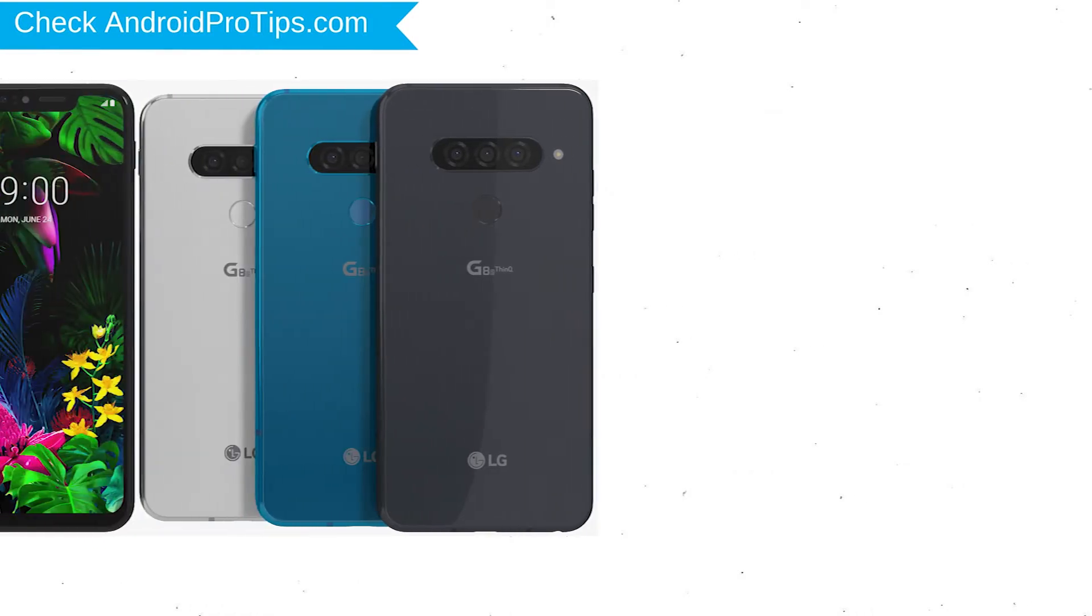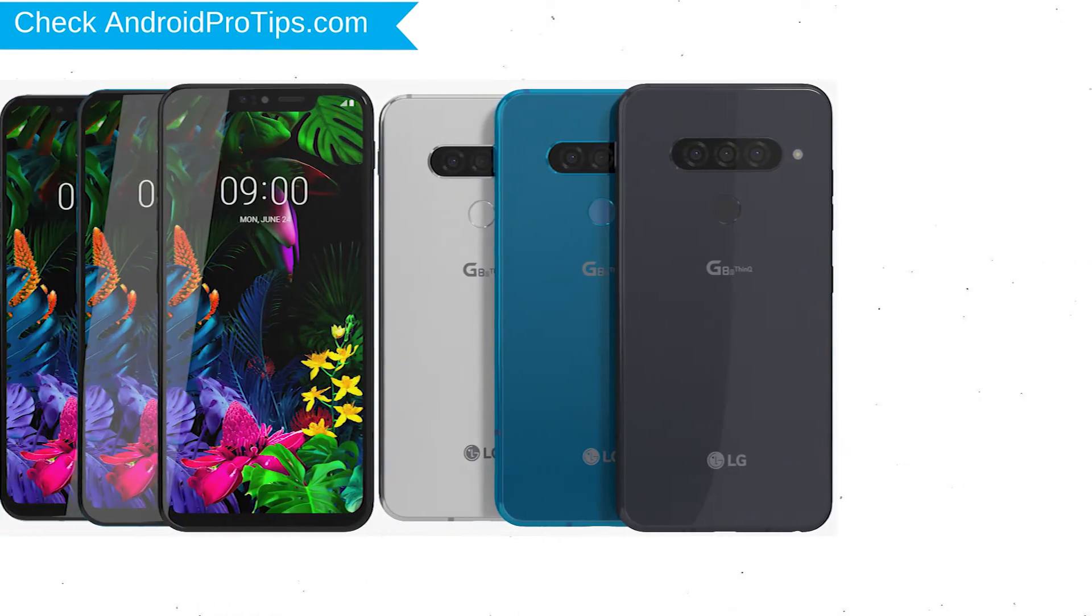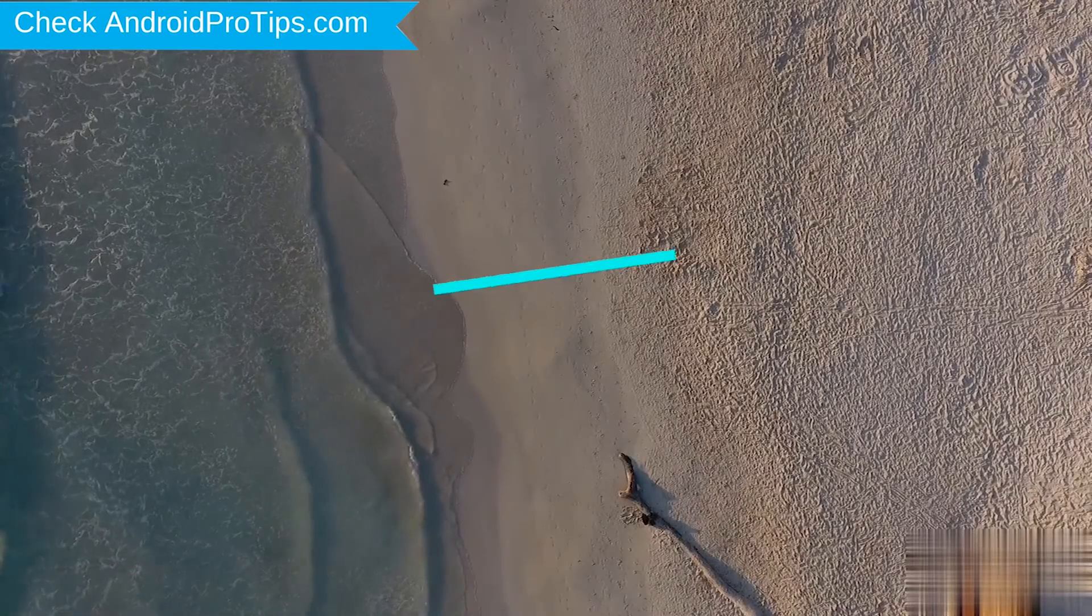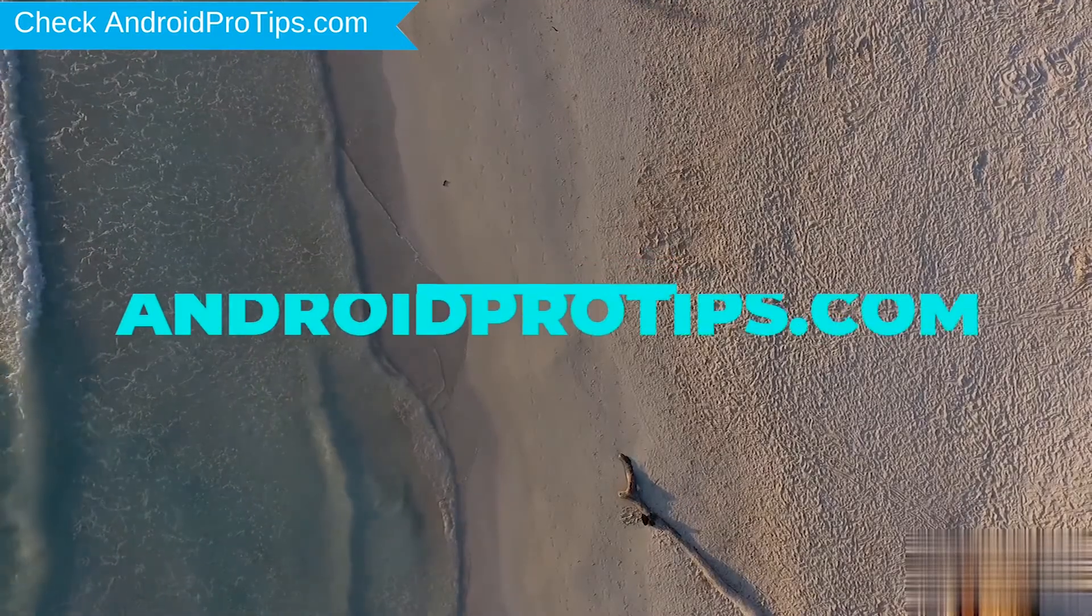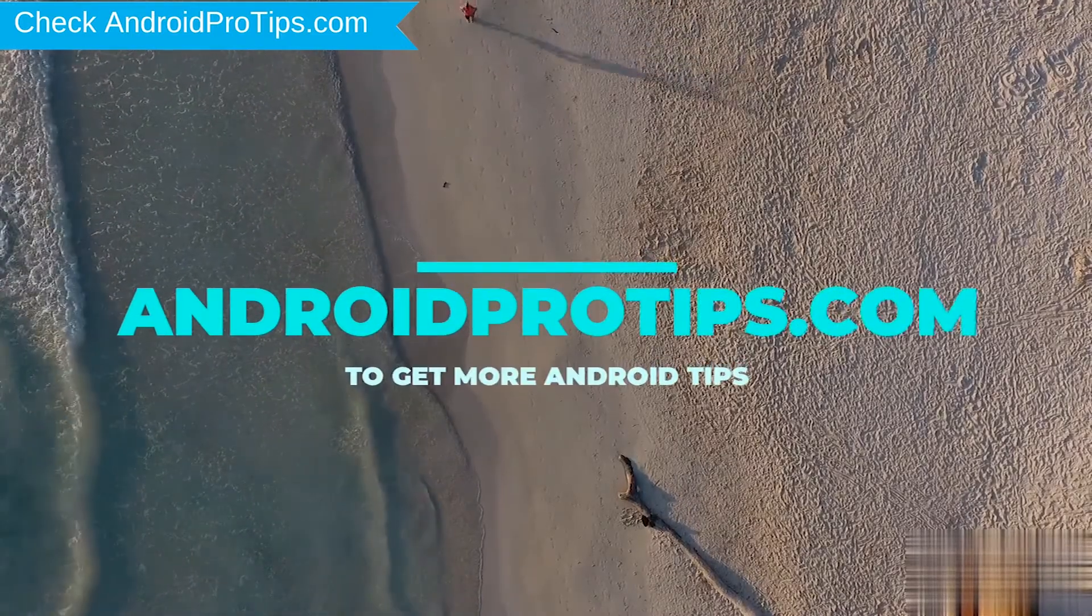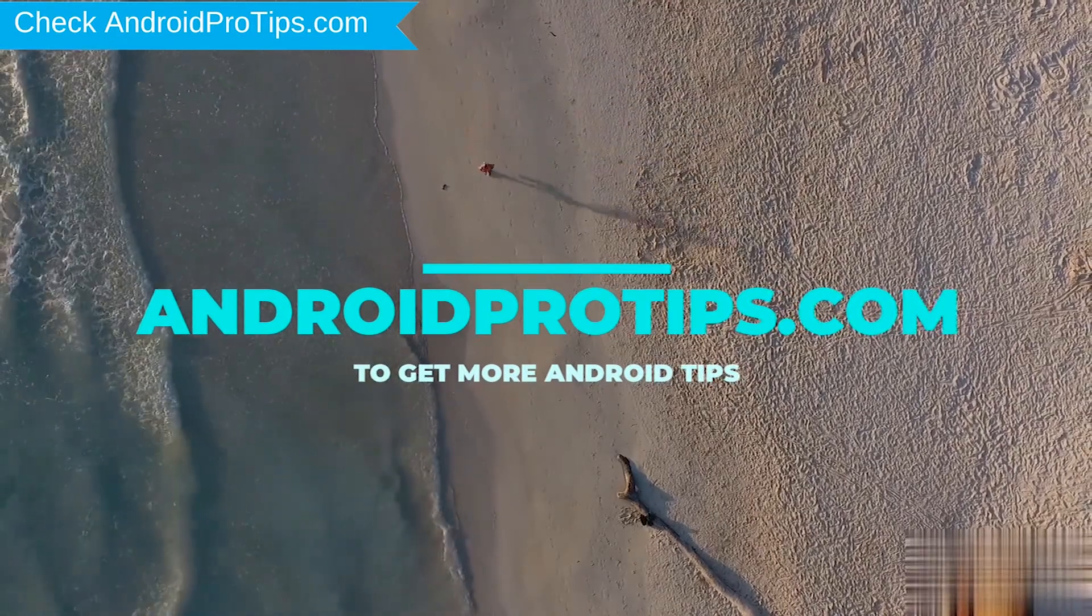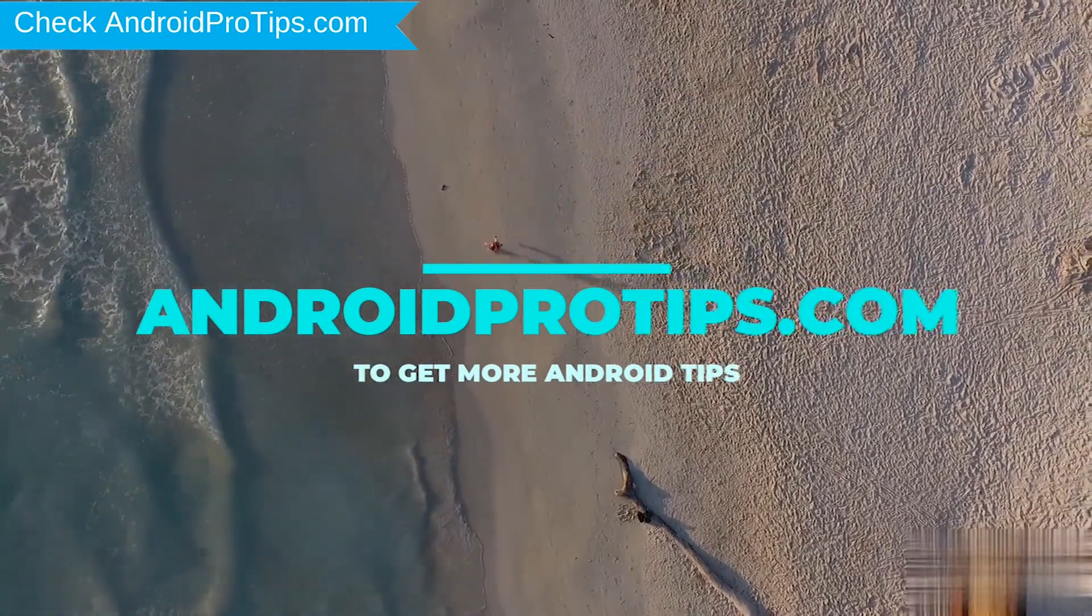You can easily hard reset LG Android mobile here. You can also unlock LG phone when you forgot the password. Follow AndroidProTips.com to get more Android tips.